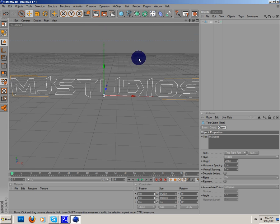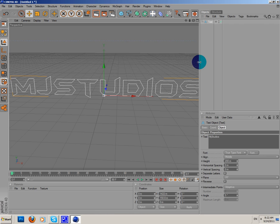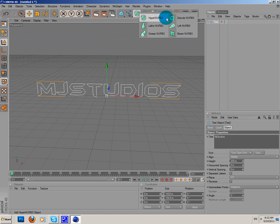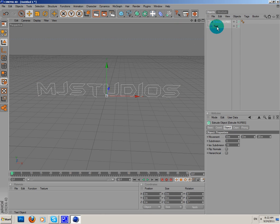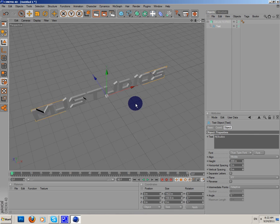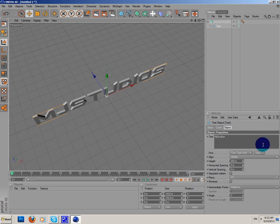Now let's make it 3D. Let's add Extrude NURBS and put the text in Extrude NURBS. Now as you can see it's 3D.